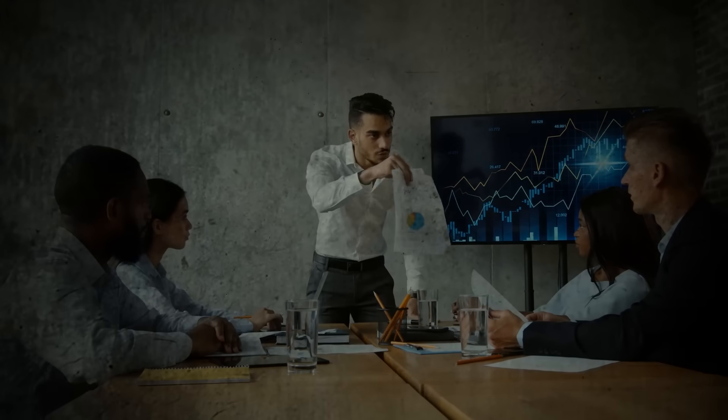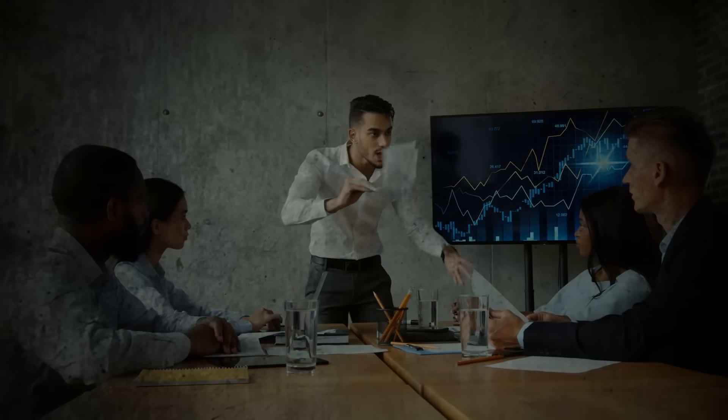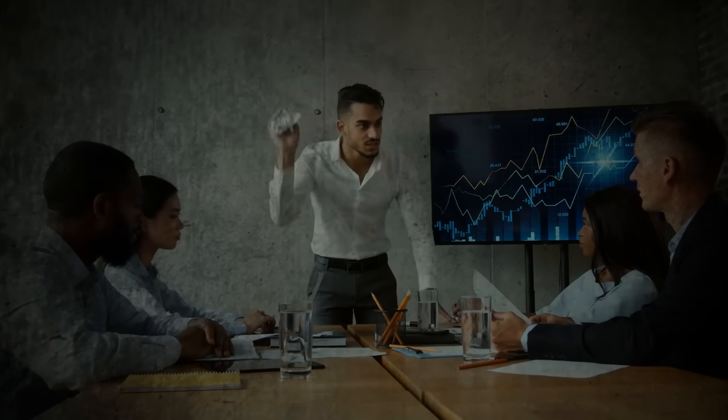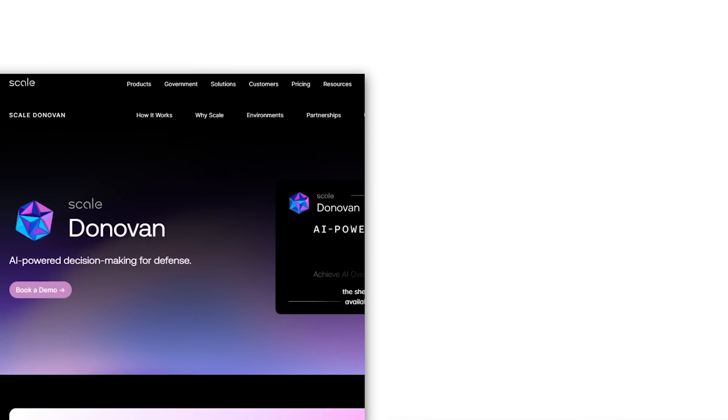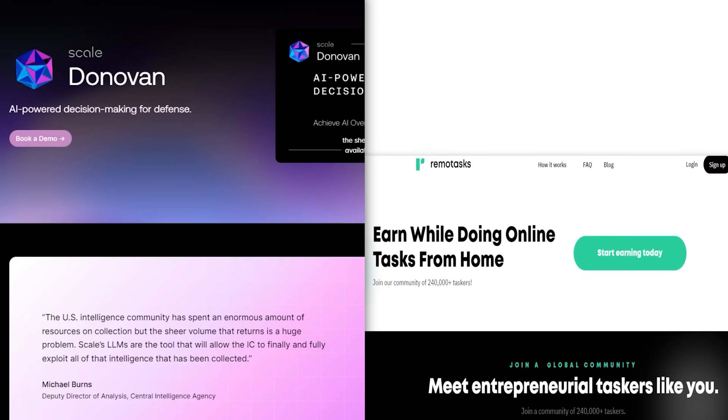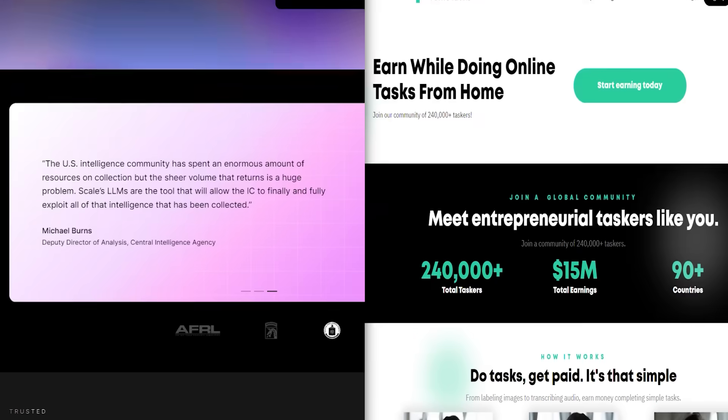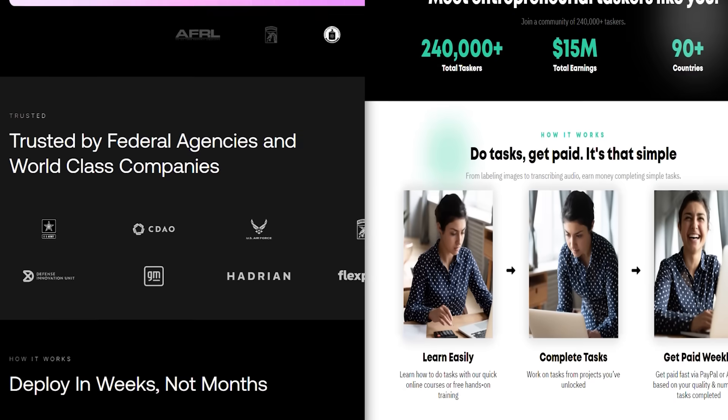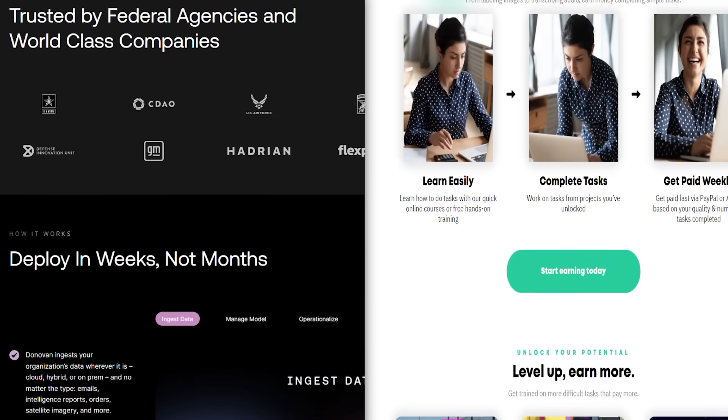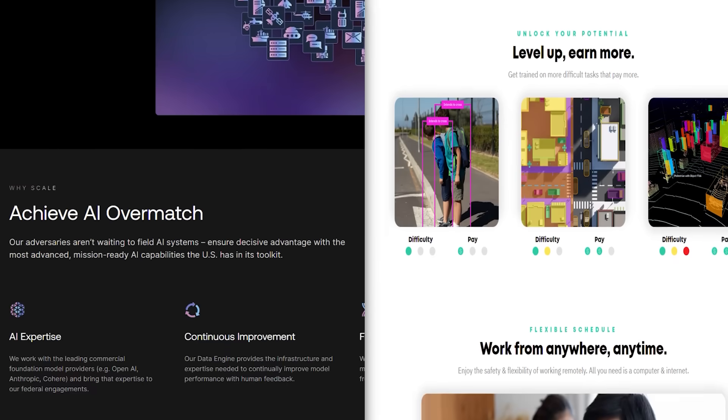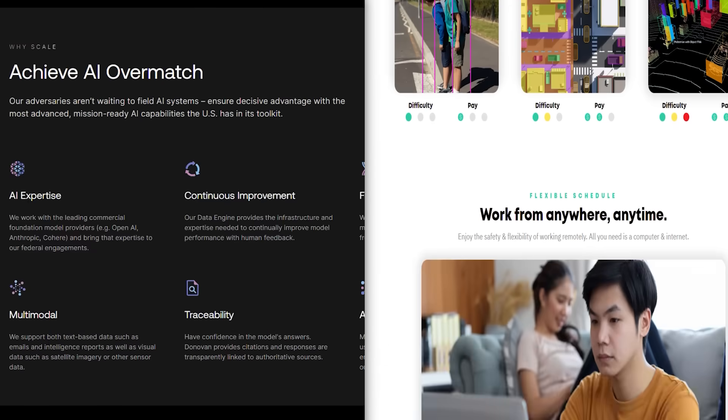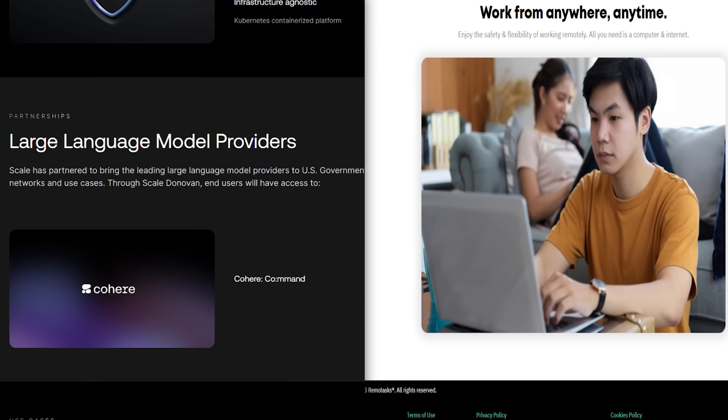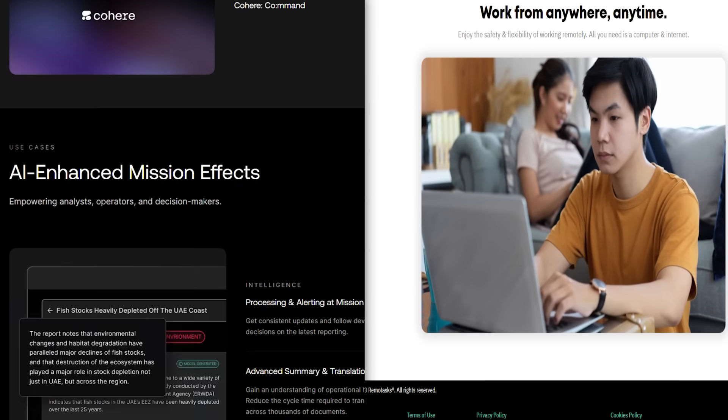However, these facilities faced poor working conditions and many labelers were paid less than $1 an hour. Scale has been careful to position Remote Tasks as a separate brand. Its website makes no mention of Remote Tasks and vice versa. Employees say this was to make the company's strategy less obvious to competitors and for client confidentiality.